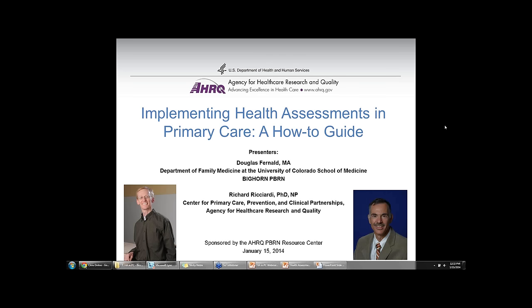I will now turn the presentation over to Doug Fernald. Can everyone see the slides?